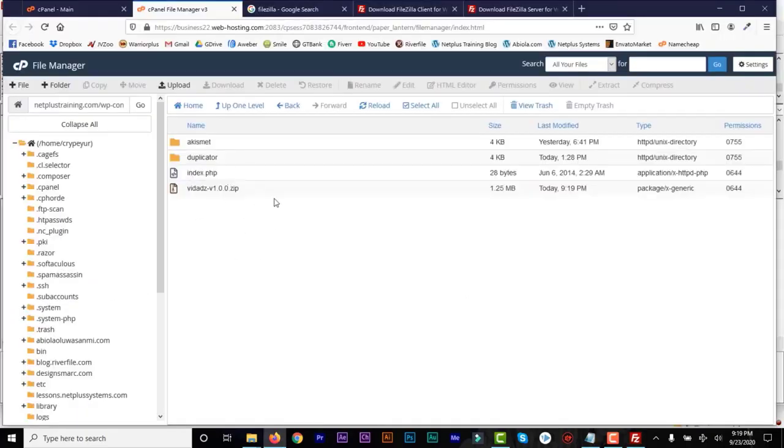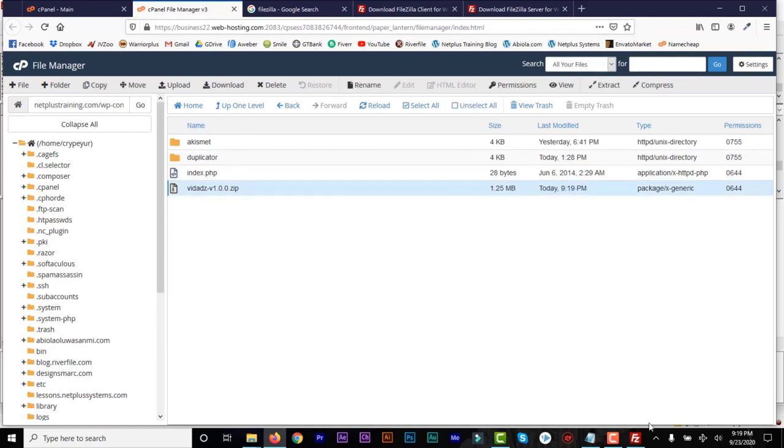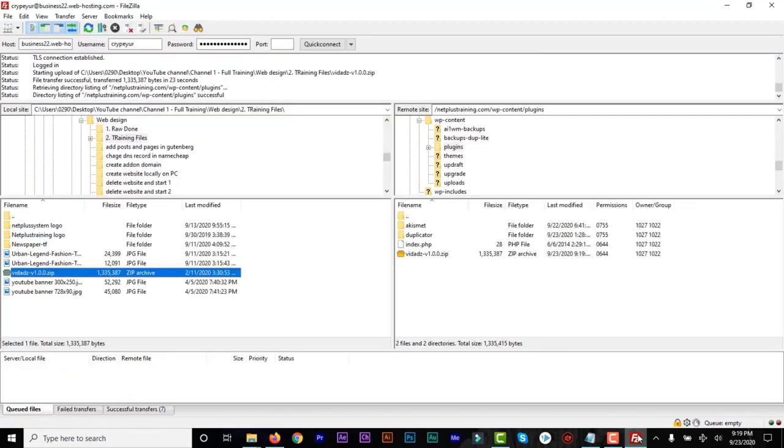And if I confirm in cPanel, you can see it's been added. And then all I need to do is just extract the plugin and then start using the plugin.